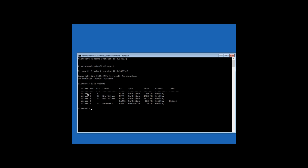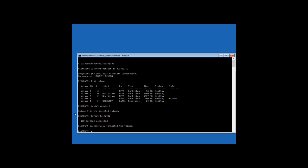After you have seen that, enter the command select volume 3, i.e. you select this partition and work with it. Then format fs=FAT32, i.e. format this partition in the file system it had before.